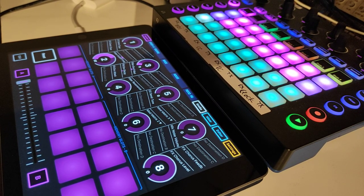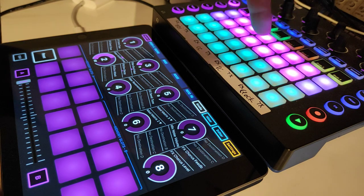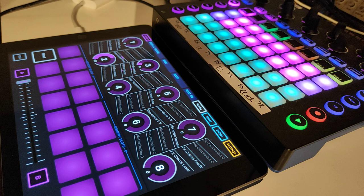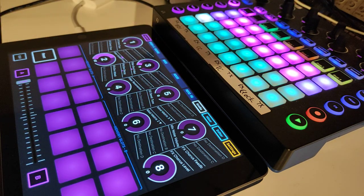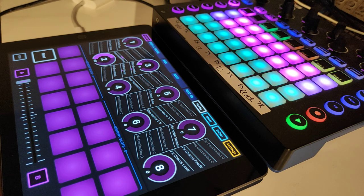Hello my friends and welcome to this video. I'm talking about something special today. You see my Novation Circuit here and there, and this is my iPad. Why do I show you my iPad in combination with my Novation Circuit? Because one very brilliant guy did something I didn't expect would ever be released. He programmed an iPad app to control your circuit.